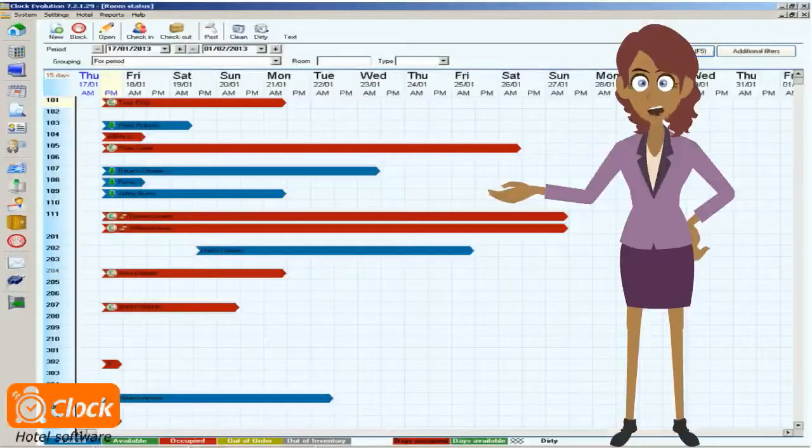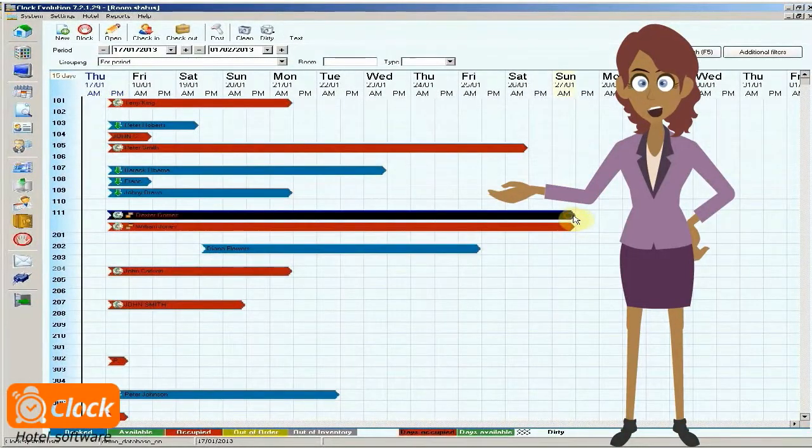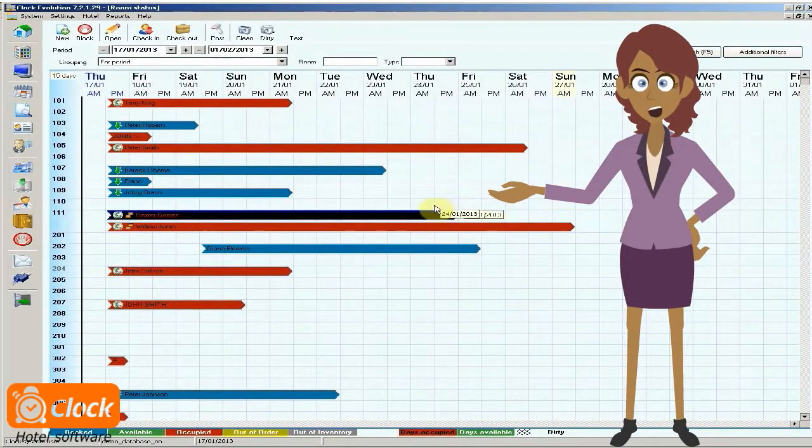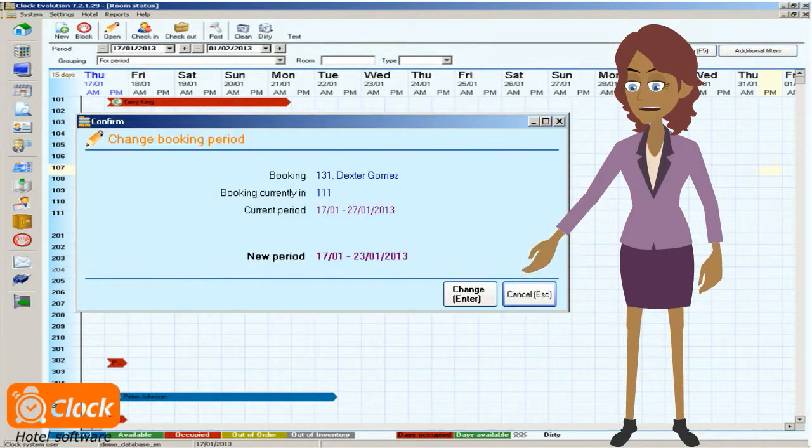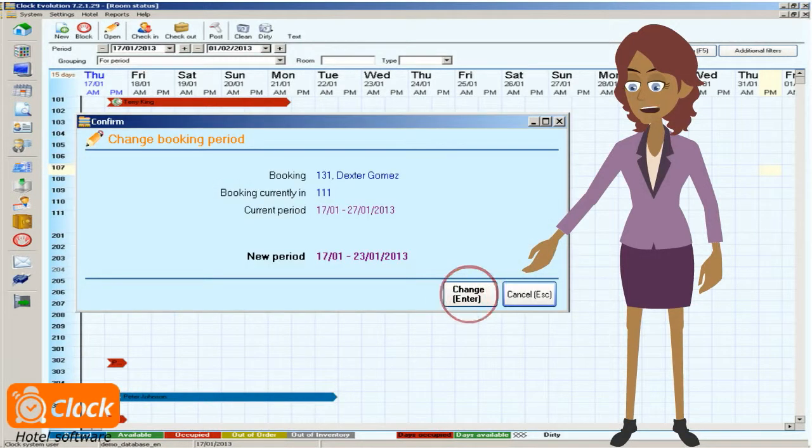Just drag his period to the desired dates, and that's it. Then all I have to do is confirm the changes that I've made.